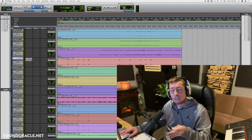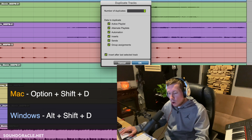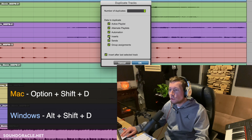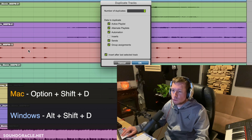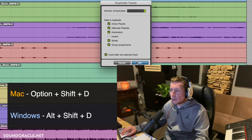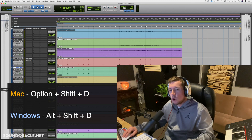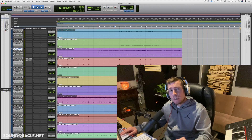A similar command is duplicating a track: Option+Shift+D on Mac, or Alt+Shift+D on Windows. This allows you to duplicate the track and choose what gets duplicated — for example, you might want the audio without the inserts, so just deselect inserts and hit OK. Or you can duplicate with all the plugins if you prefer.